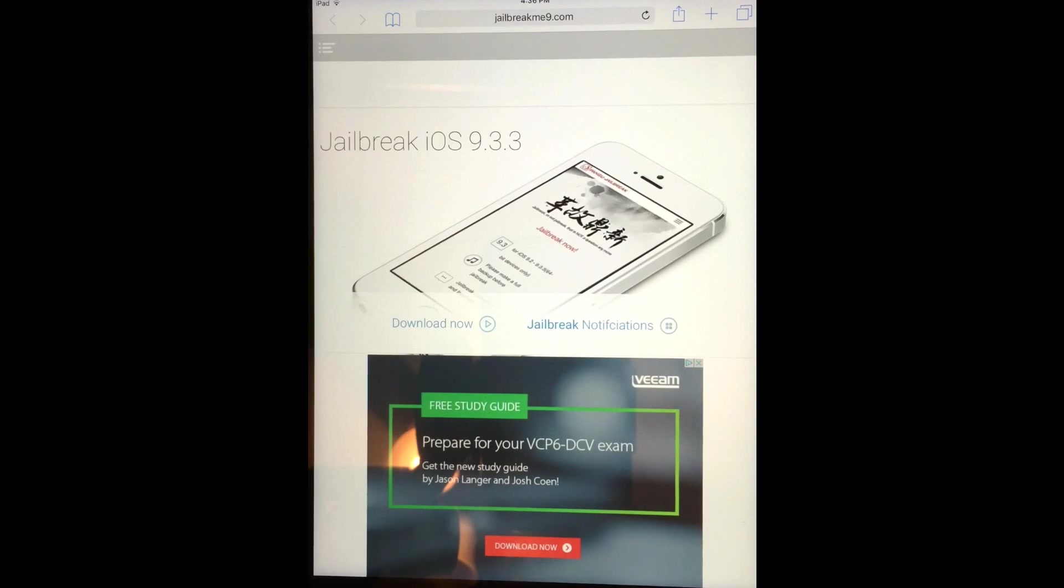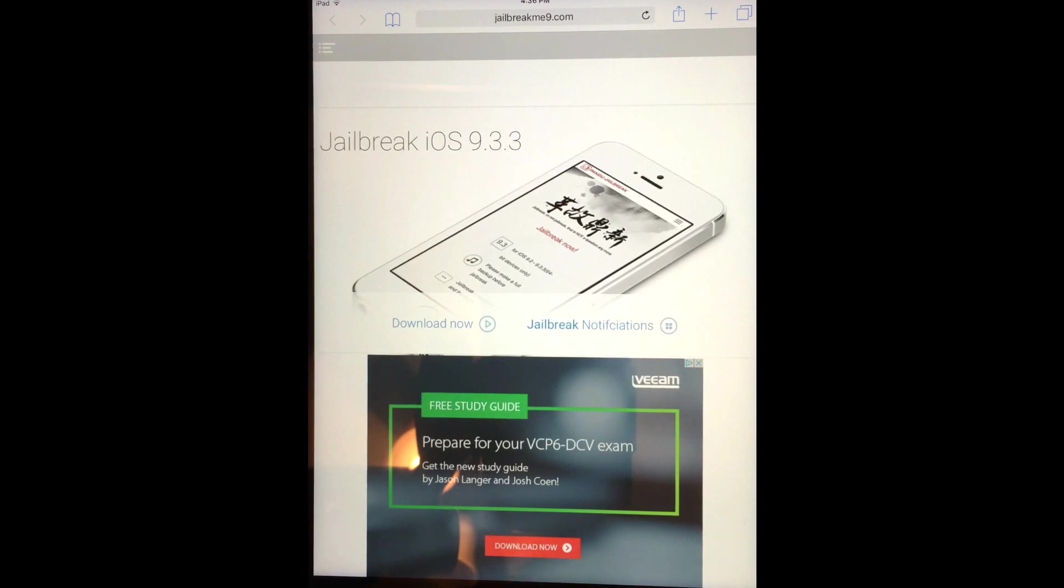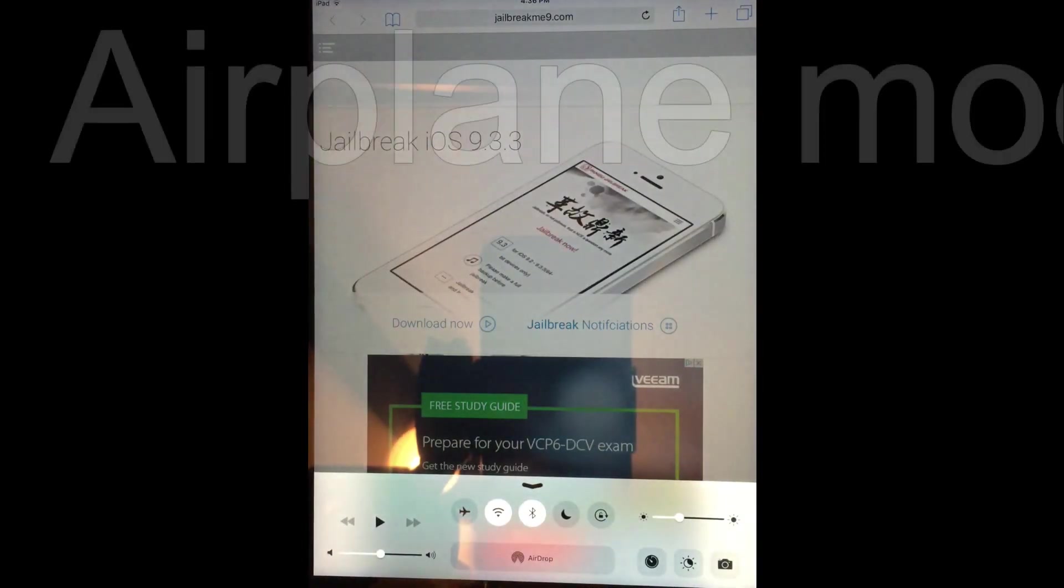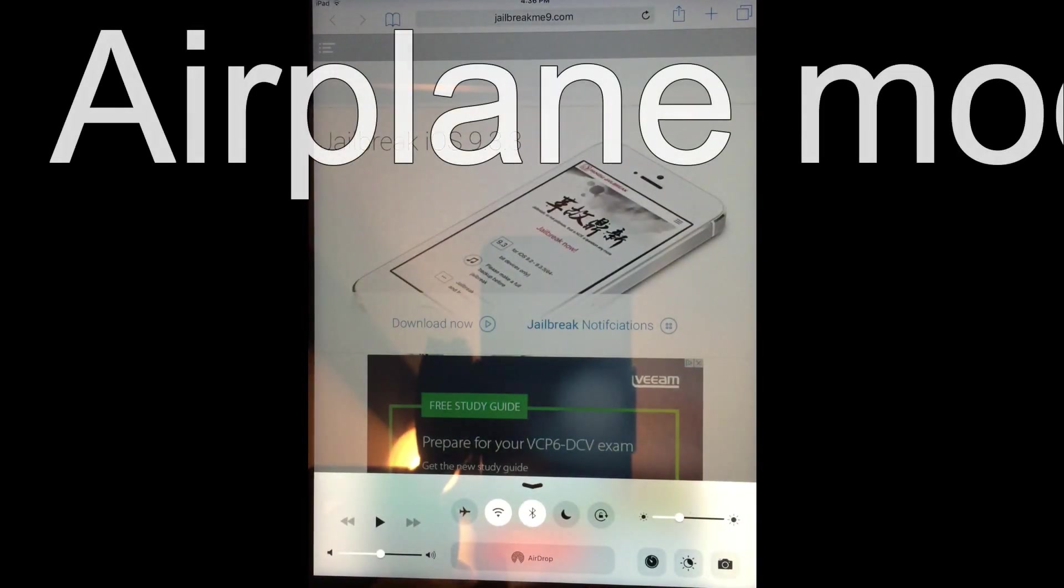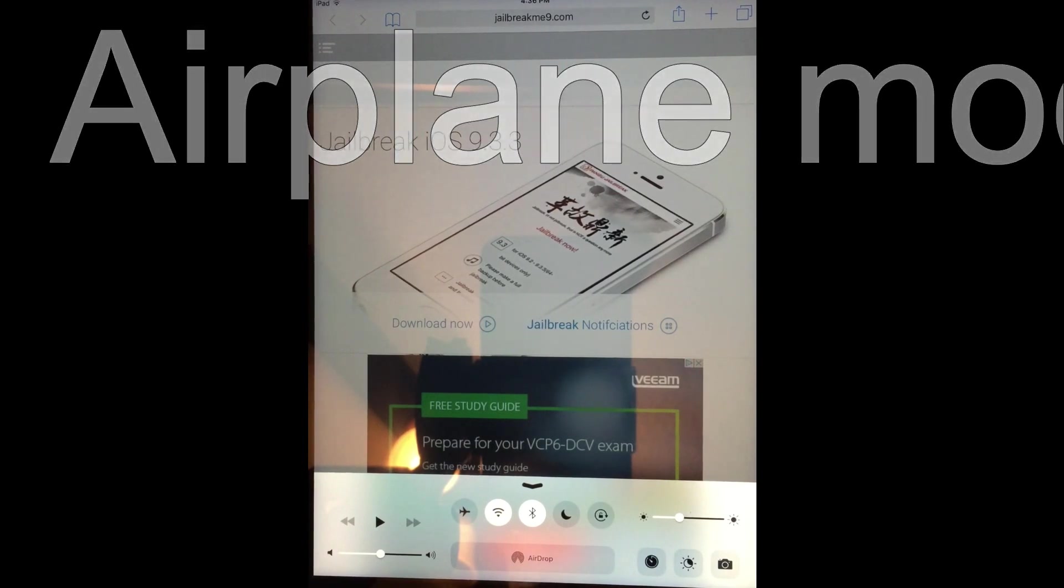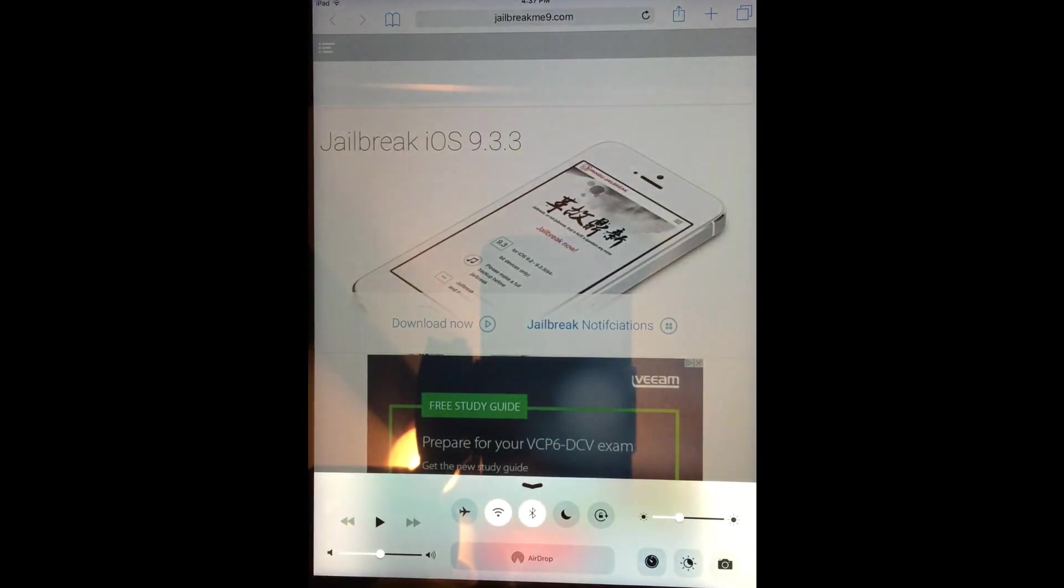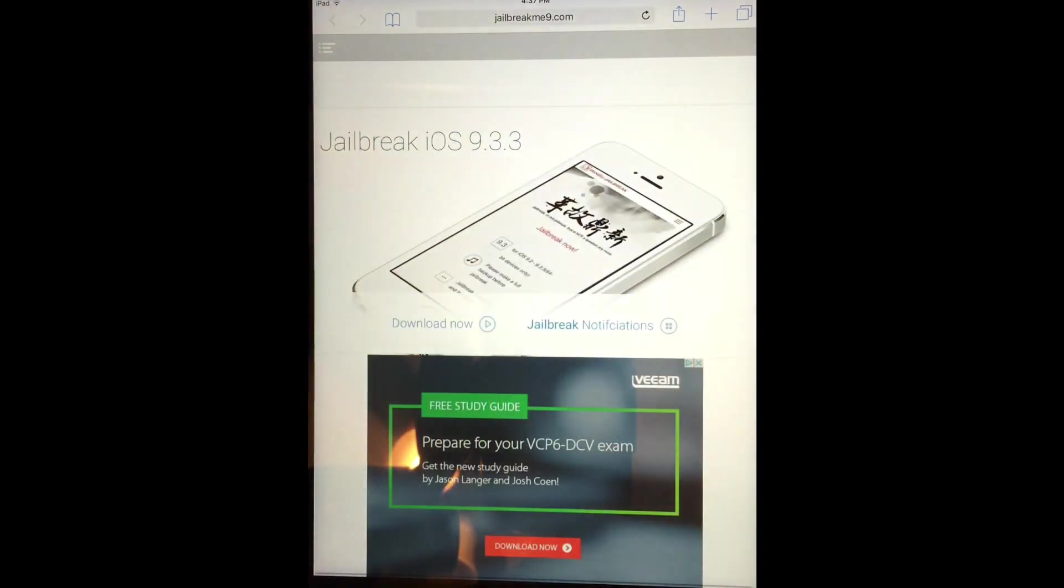The only different step that you have to do from the first video to this one is that once you click on download, it'll download the app, which is fine. After it's done downloading, when it goes into installing the app, you have to switch your device into airplane mode. And you have to do that before it's done installing, or else it won't work and you'll have to do this over again.